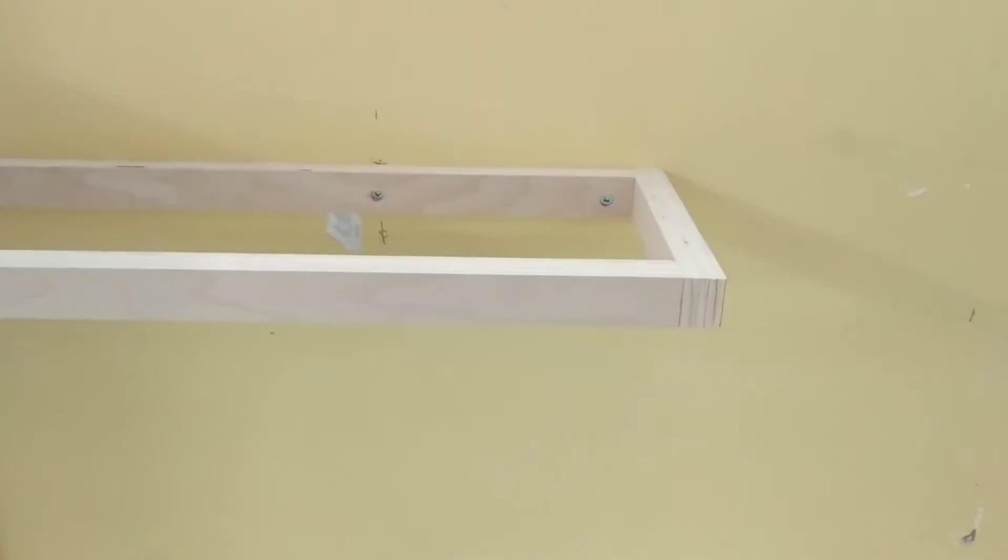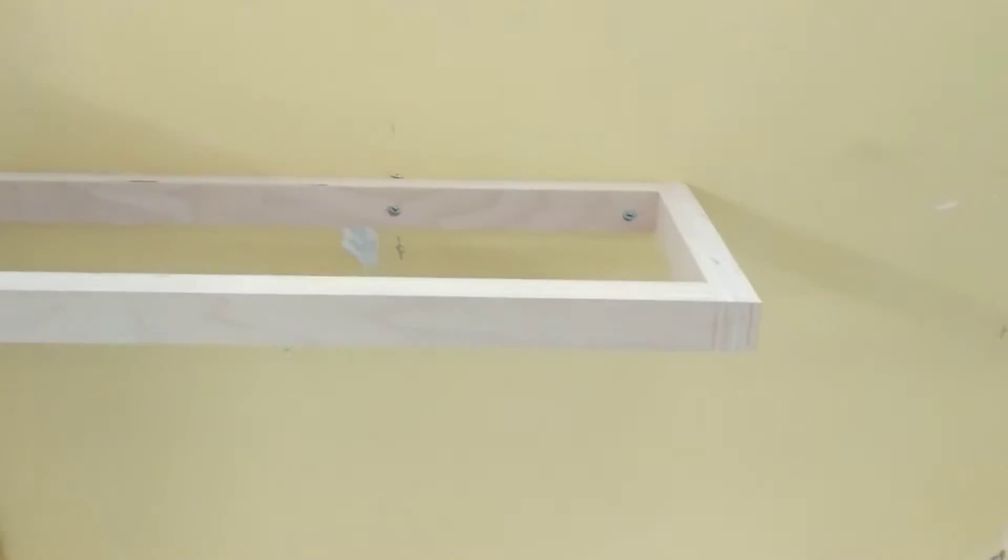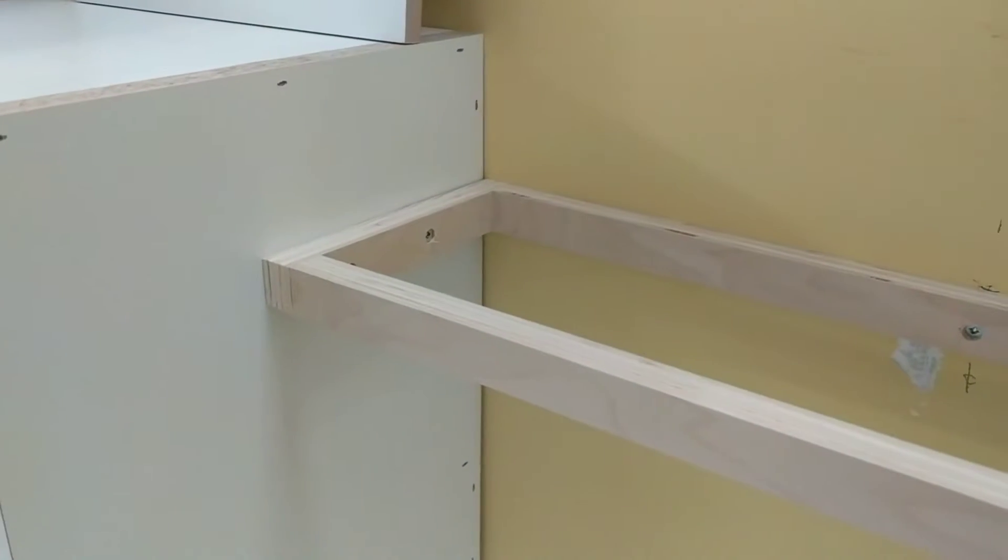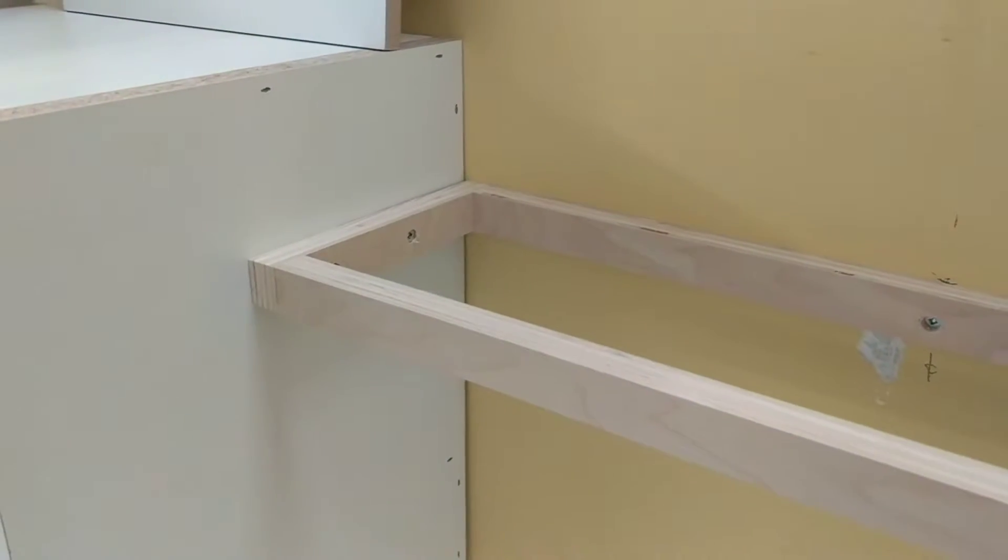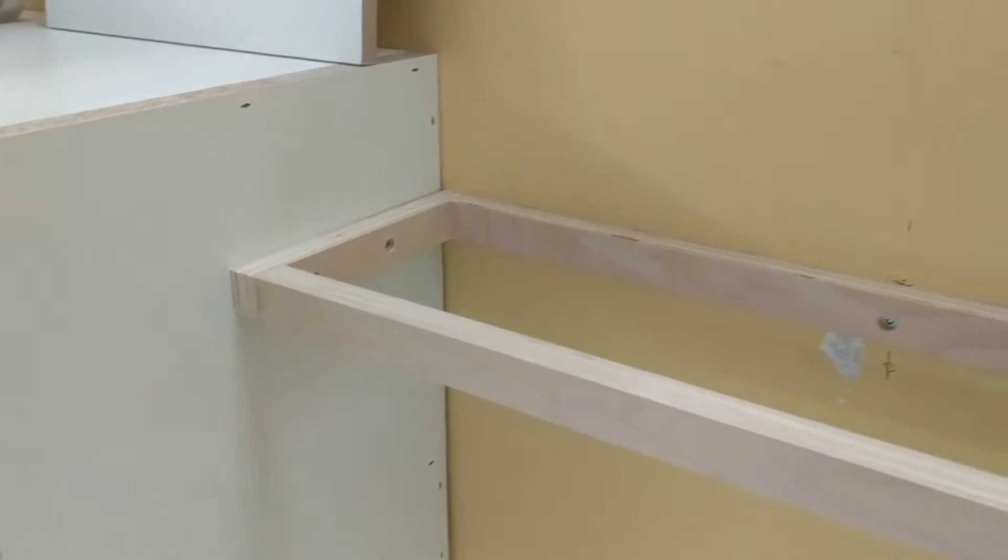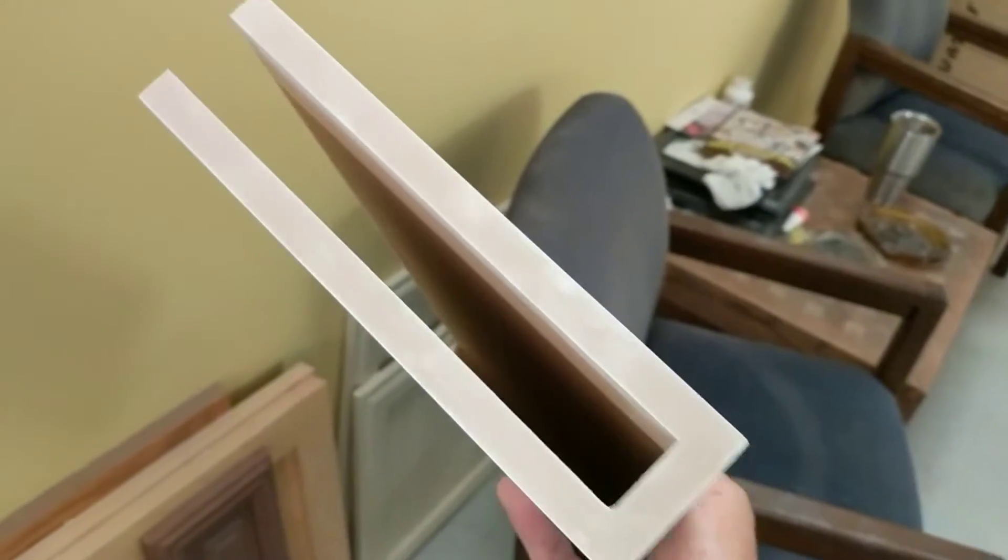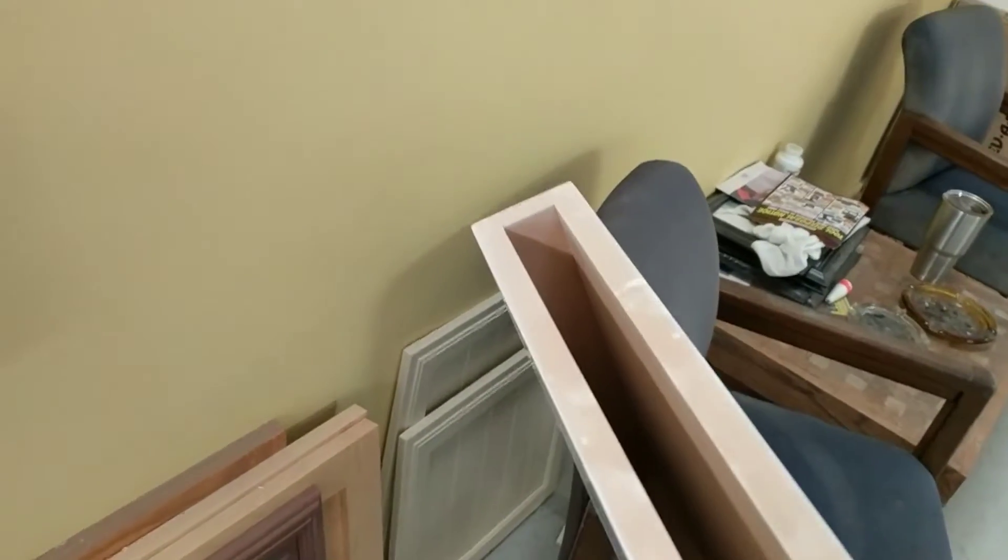All it is is a frame. It doesn't take much to hold this stuff in. Very strong. As you see, this is hollow. Miter folded together. Joints are clean. Painted very clean.